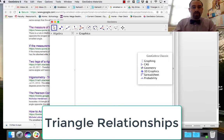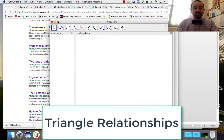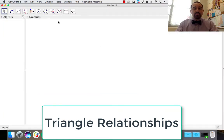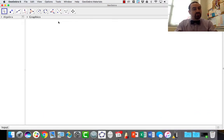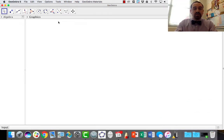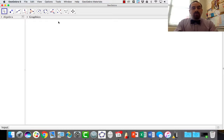Hi everyone. Today we're going to get into some other facts about triangles. We're starting to get to the point where we can really learn a lot about how triangles are related to one another and related to themselves. Now what we want to do is investigate some internal structures of the way triangles work.